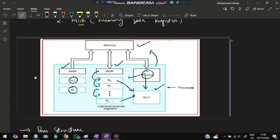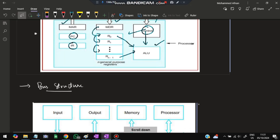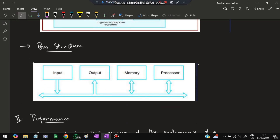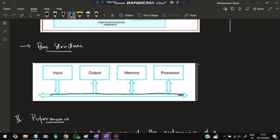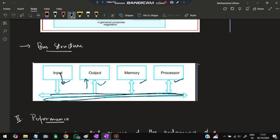A bus is a communication line that transfers data between different parts of the computer. All data travels along the bus and whichever component — processor, memory, input, or output — needs to send or receive data uses the bus. The bus structure is widely used because it is flexible and cost-effective.